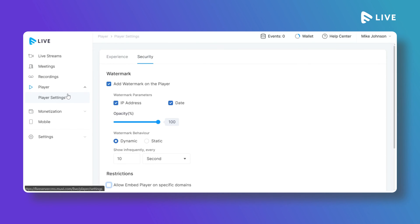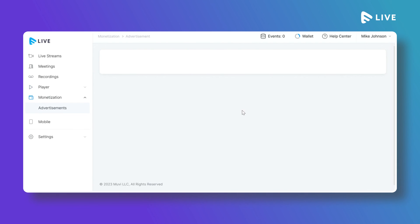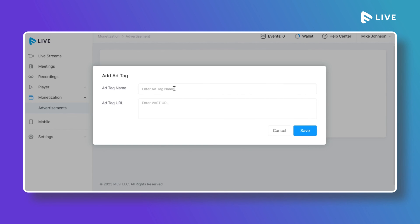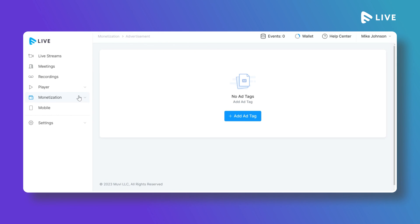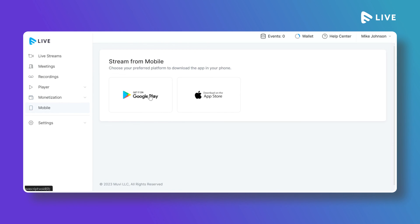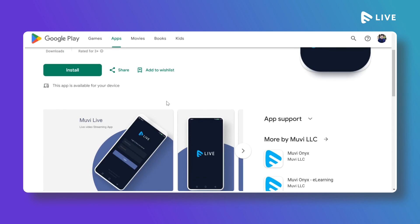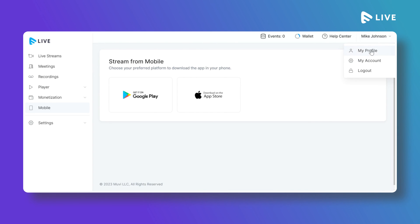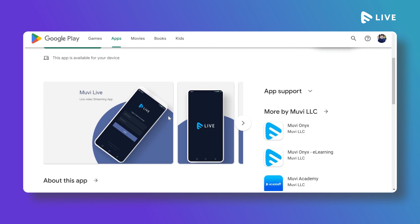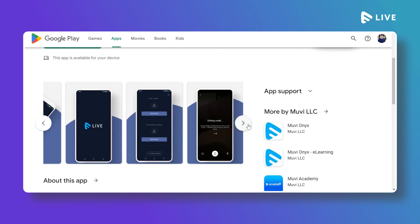Under Monetization, you can add advertisements to your live stream by adding a tag name and tag URL — VAST is the primary supported format. MoviLive also supports a mobile app available on the Play Store and iTunes App Store. Install the app, log in with your MoviLive credentials, and from the app you can add live streams and start or stop streaming directly — no encoder or streaming software required.